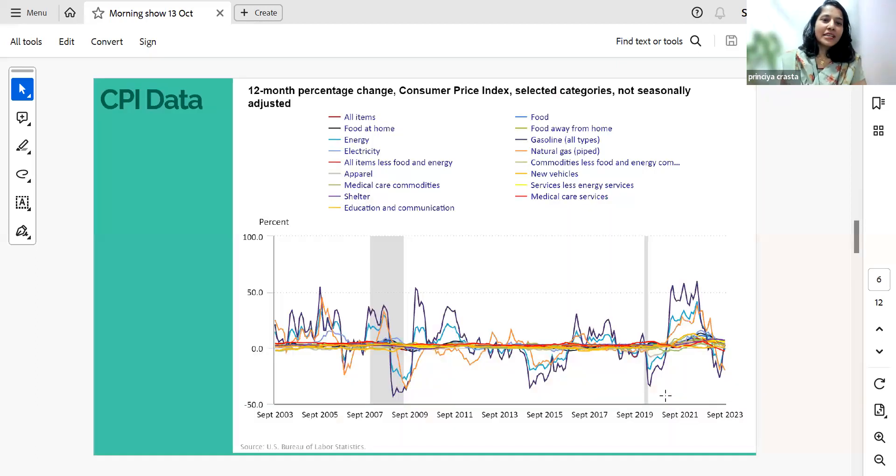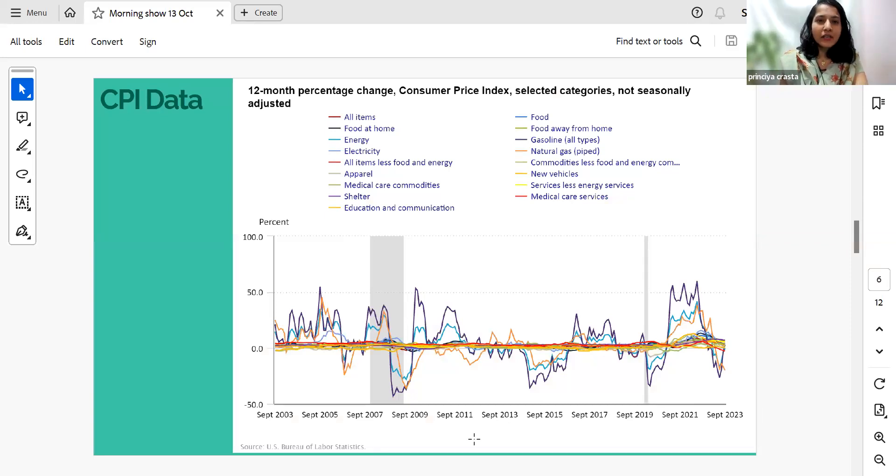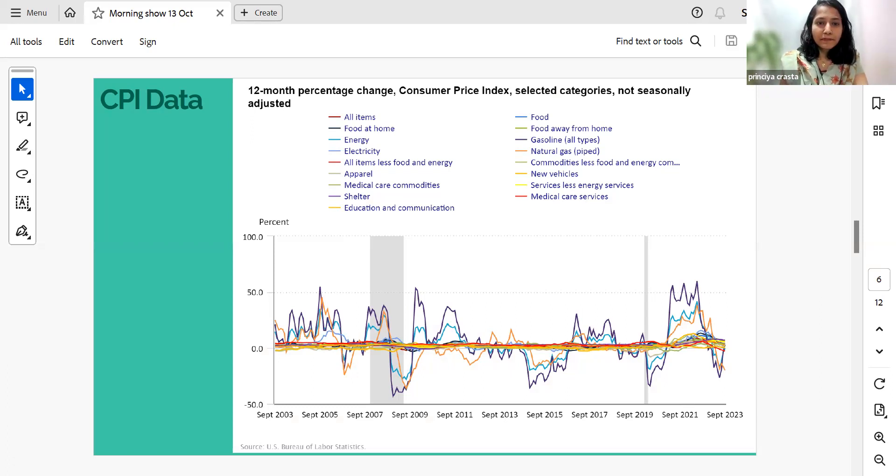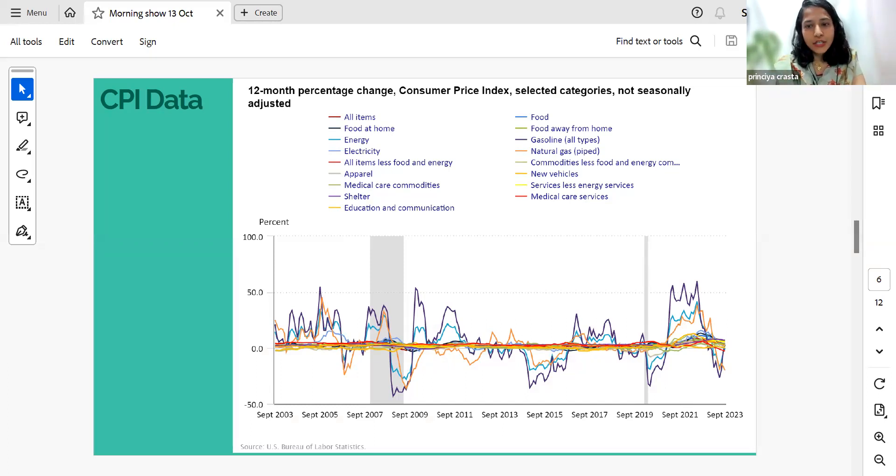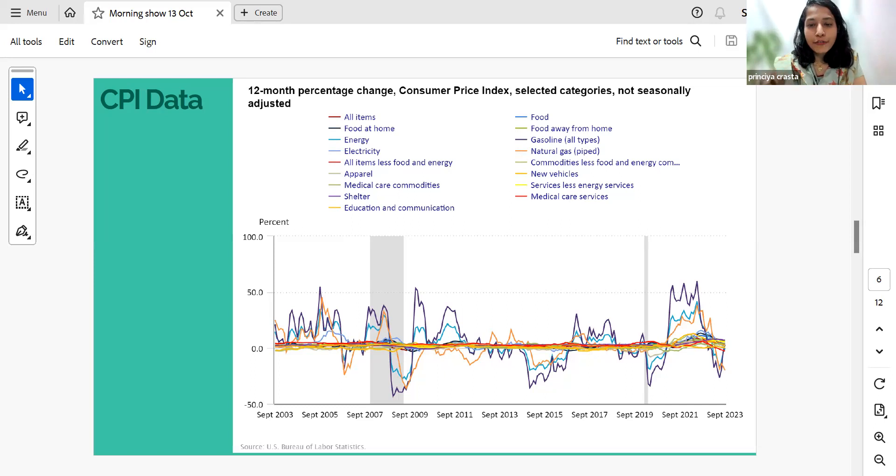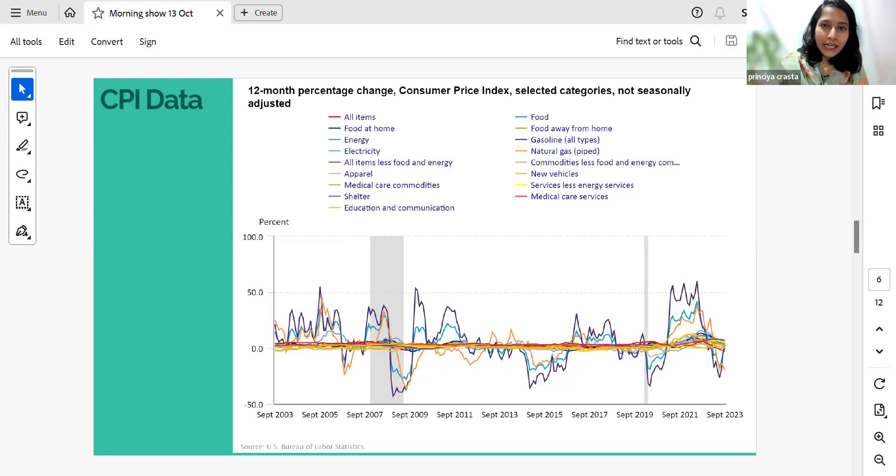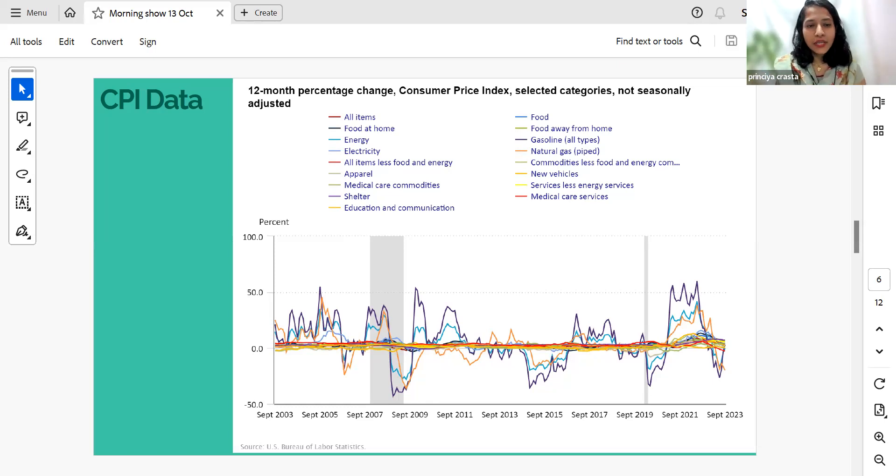So yesterday, we had a CPI data release, which was around in the evening. So the data here shows that over the last 12 months, the all items index increased by 3.7 percentage before seasonal adjustment. The consumer price for all urban consumers rose by around 0.4 percentage in September. The index of shelter and gasoline are the largest contributors to the monthly all items increase.